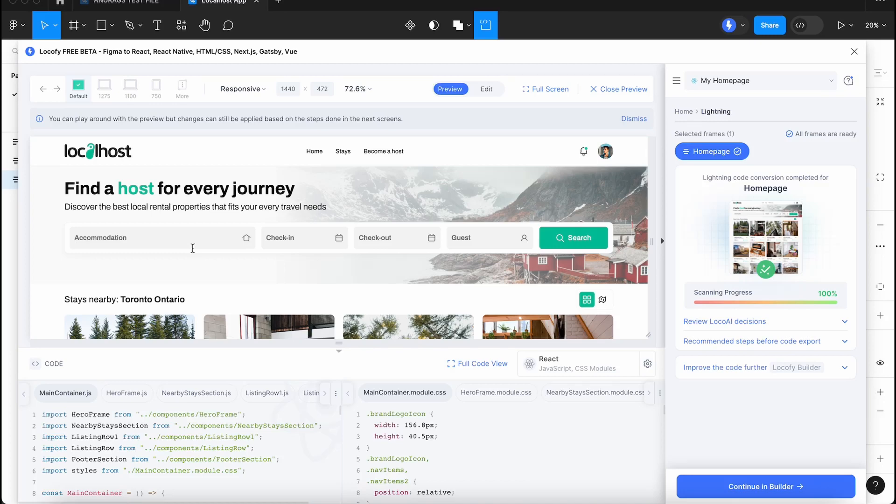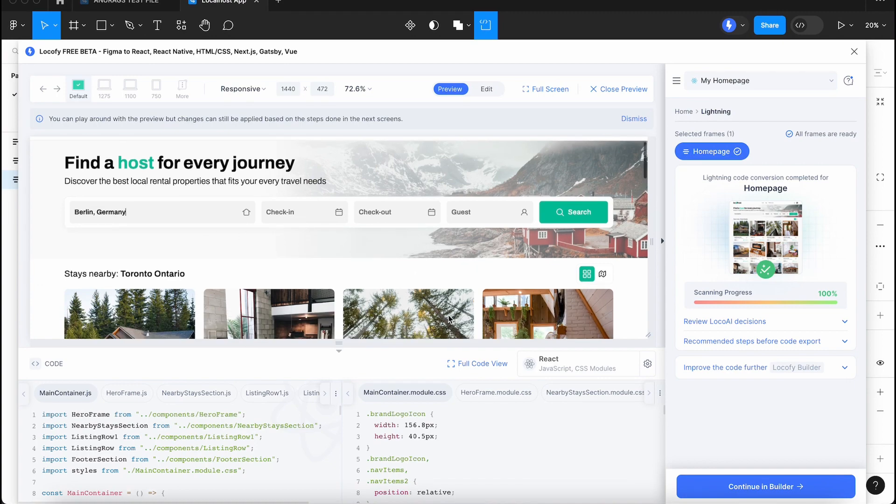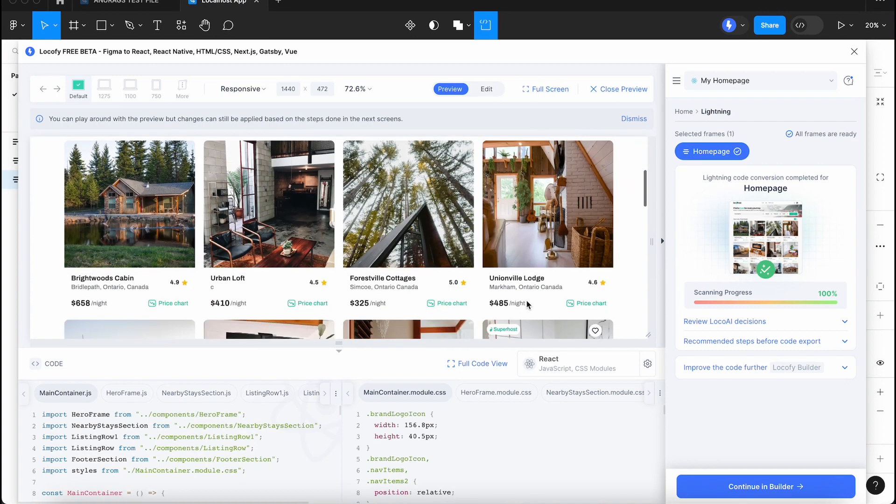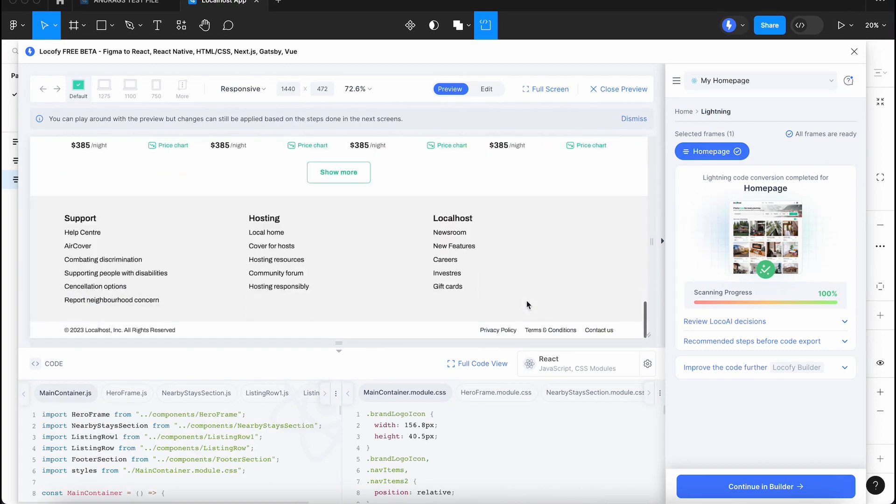Locify's tagging feature turns static layers from your designs into interactive functional elements like buttons, input fields, videos, iframes, and more.